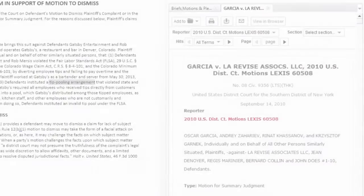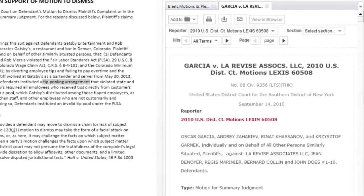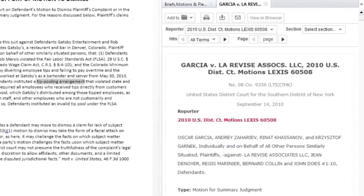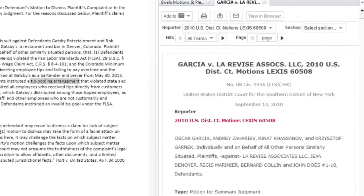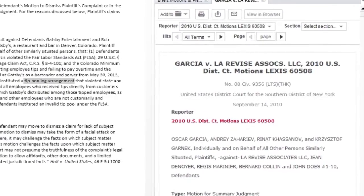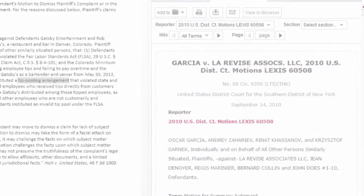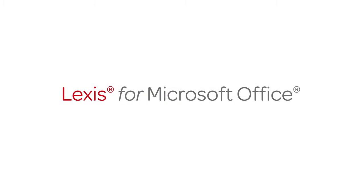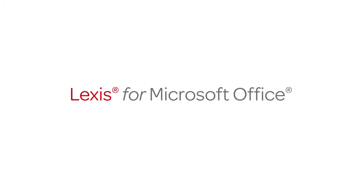And that's how you efficiently and accurately access specific legal documents to improve your drafting and review process using Lexis for Microsoft Office.